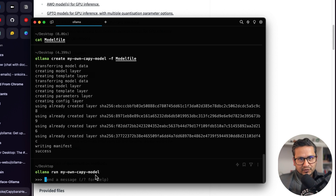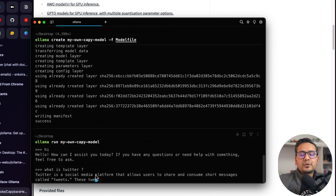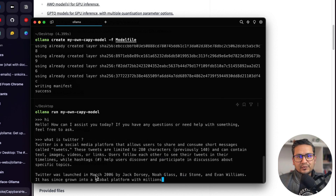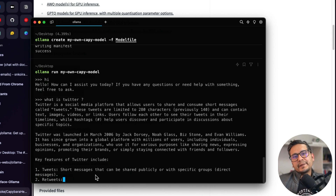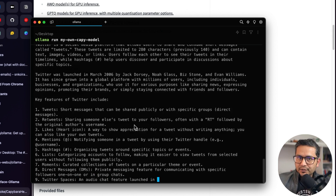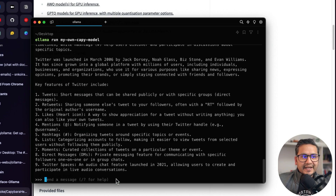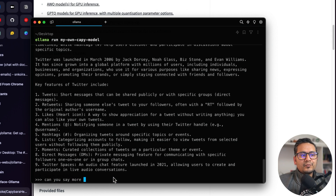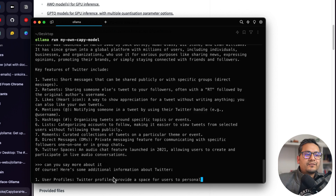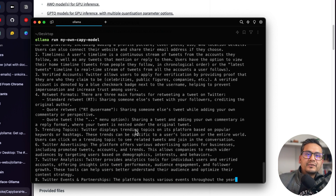Now you can have a conversation with this model just like any other Ollama model. I'll say 'hi' — it responds 'Hello, how can I assist you today?' I ask 'what is Twitter?' and it provides information about Twitter. A great thing about this Capybara model is that it remembers previous questions. I follow up with 'can you say more about it?' and it says 'of course' and provides more information.